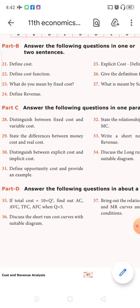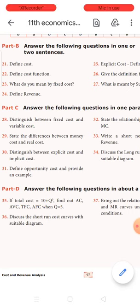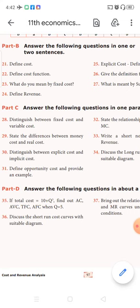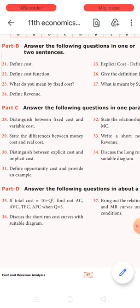Given the total cost function, you need to find average cost, average variable cost, total fixed cost, and average fixed cost when the quantity is given to be 5.